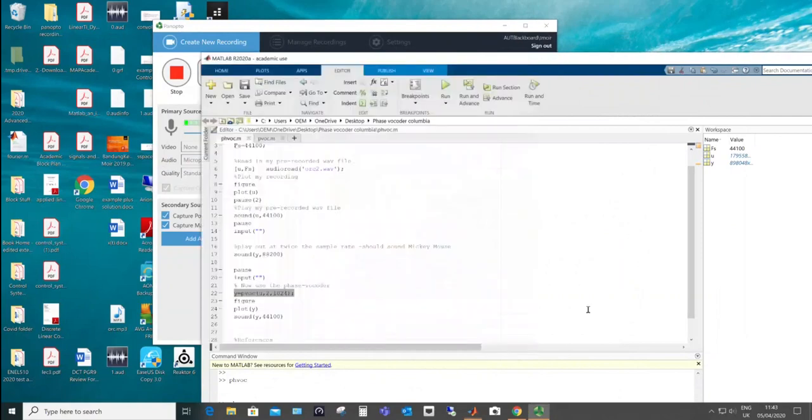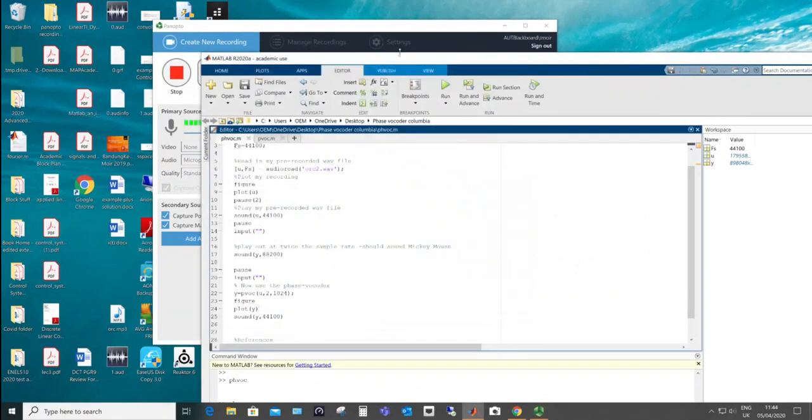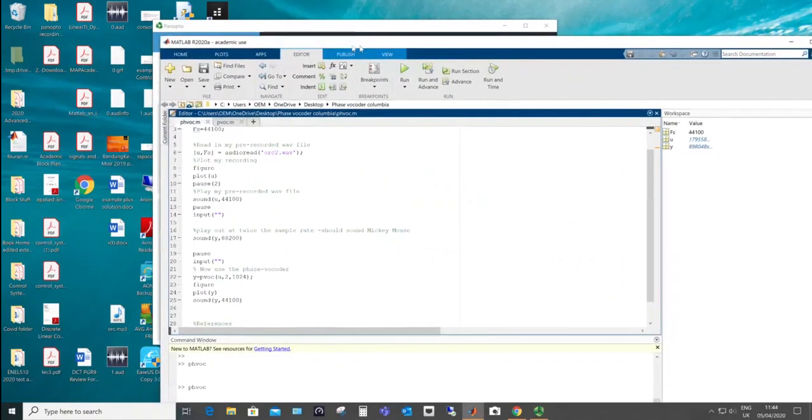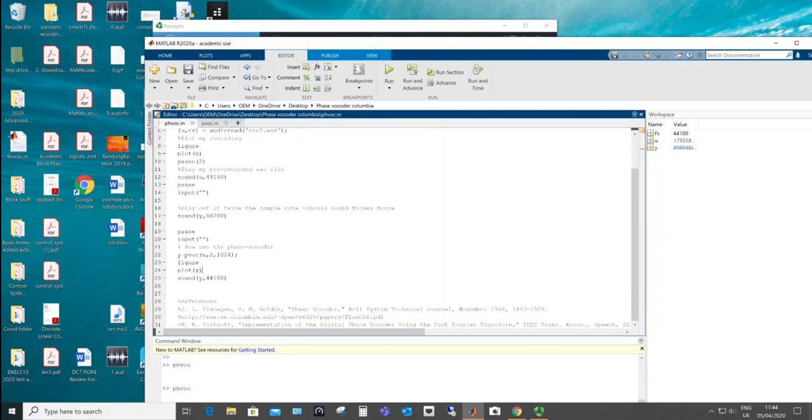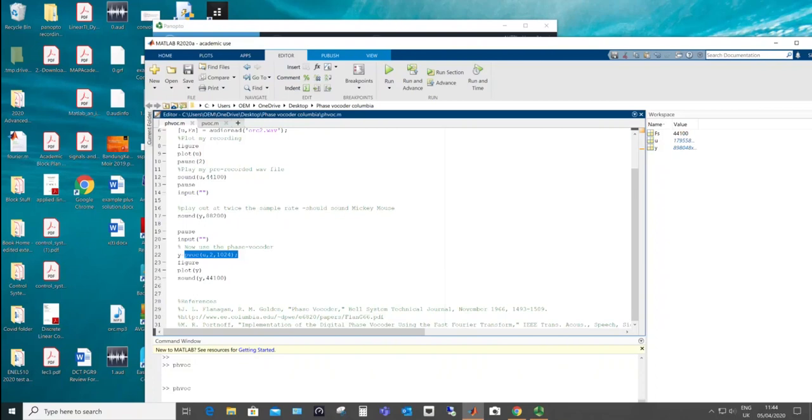And I'm using the Columbia University vocoder, which you can download from the web. And it's just a procedure, here PVOC, which uses other procedures. And it in turn is using the fast Fourier transform. Now the fast Fourier transform is the digital version of the continuous time one. And it's a special algorithm designed by Cooley and Tukey back in the 1960s, so that it's faster. Otherwise it takes ages, it's not very good for real time applications.